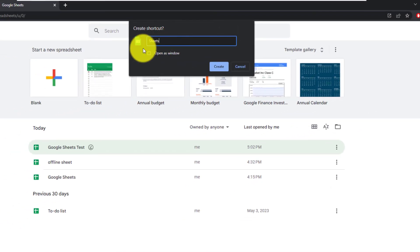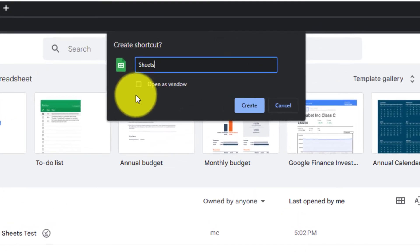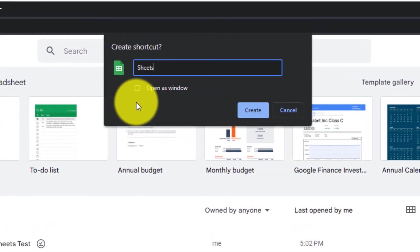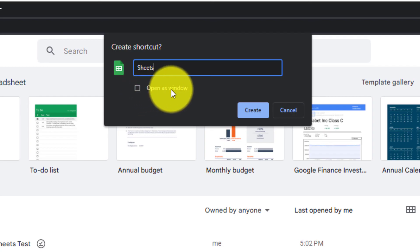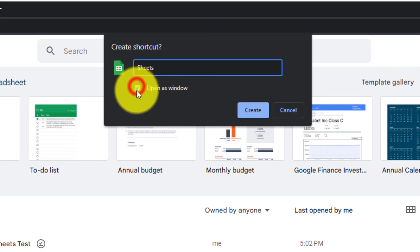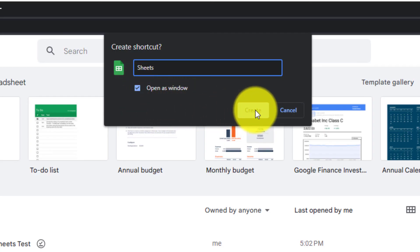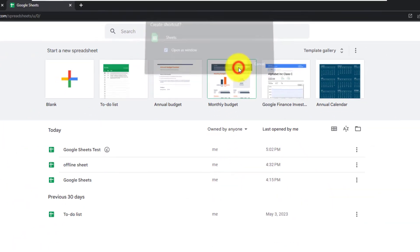Now you can name your icon whatever you like. Sheets is what this is, so I'm going to leave that as the name of the icon. You want to make sure that you have a check box and open as window, so I'll select that, and then left click on create.